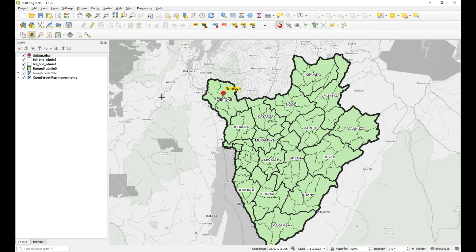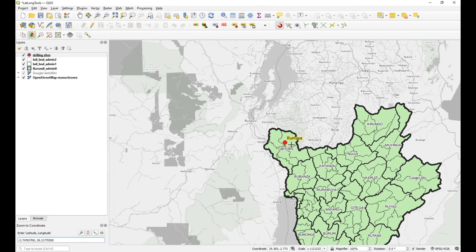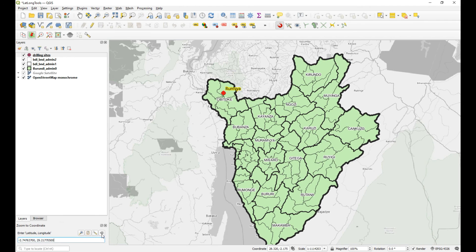There's also a 'Zoom to Coordinate' option where you can paste or type a coordinate in and click 'Zoom to Coordinate' — it just pans the view to that coordinate.